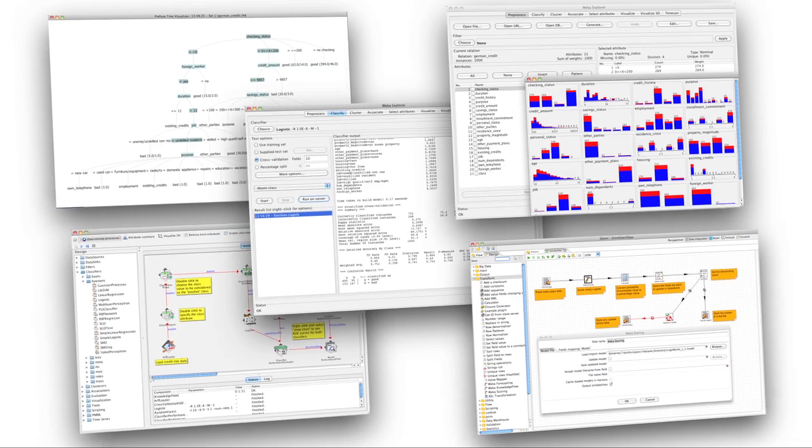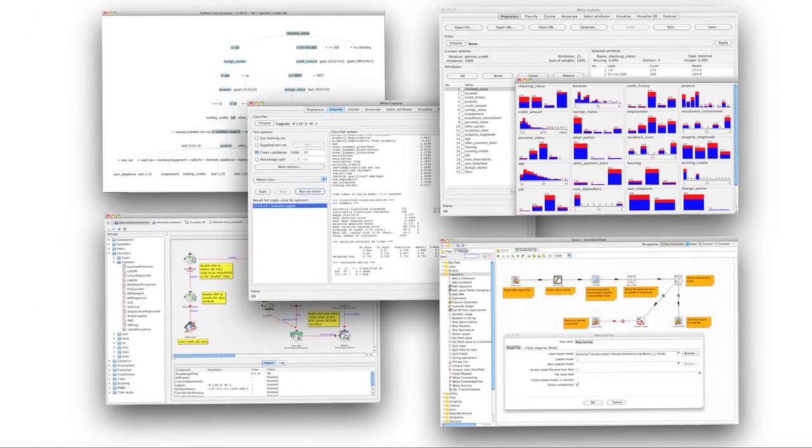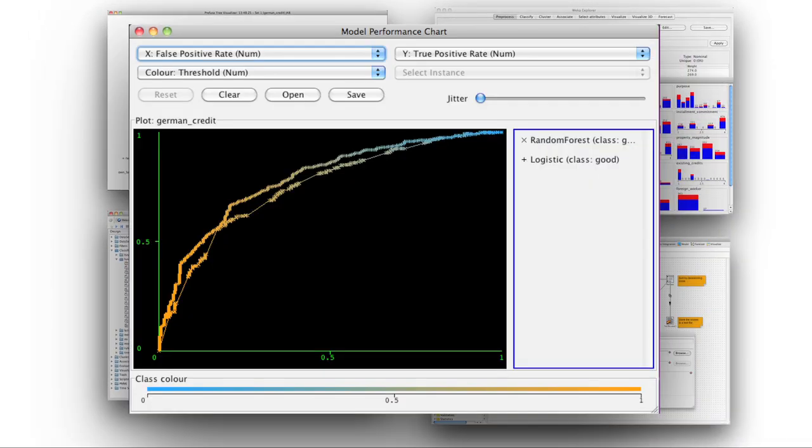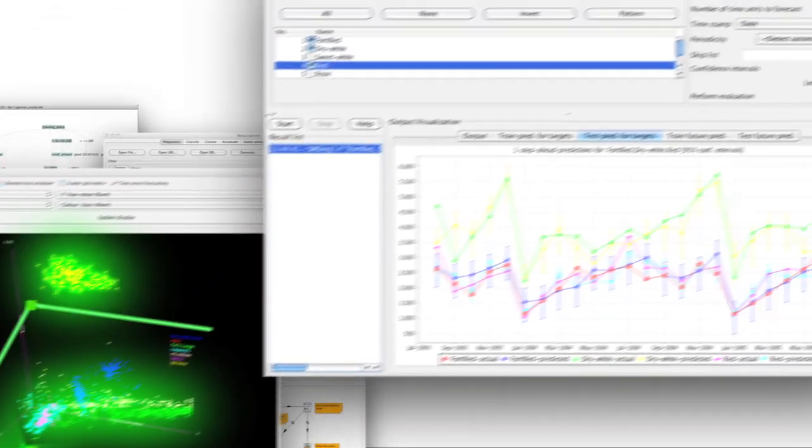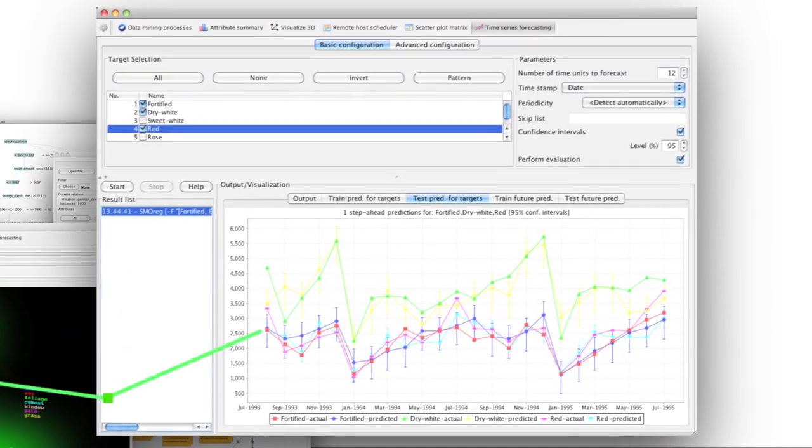Pentaho also offers predictive analytic capabilities to uncover meaningful patterns and correlations that may otherwise remain hidden in big data with standard analysis and reporting tools.